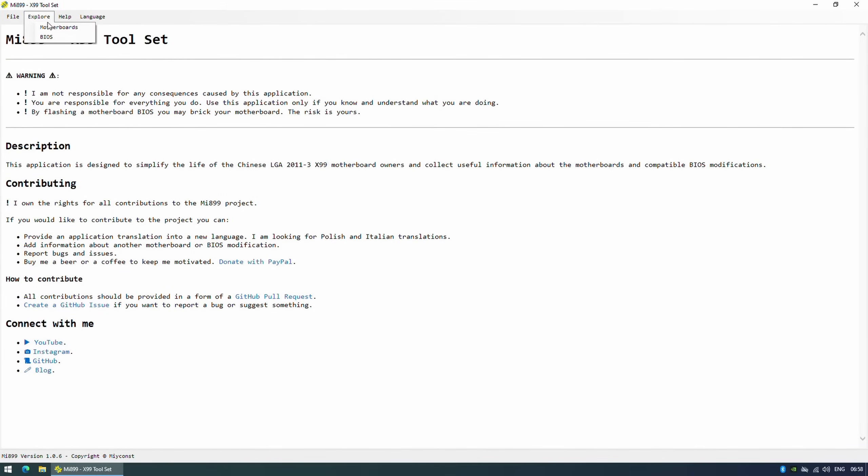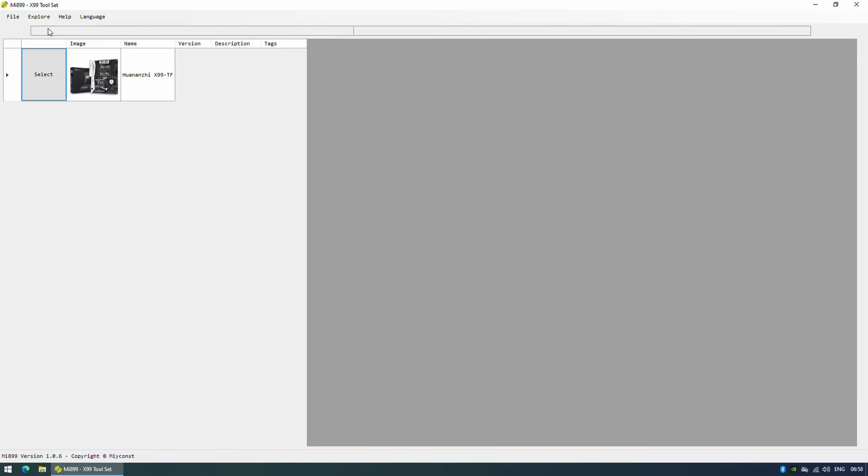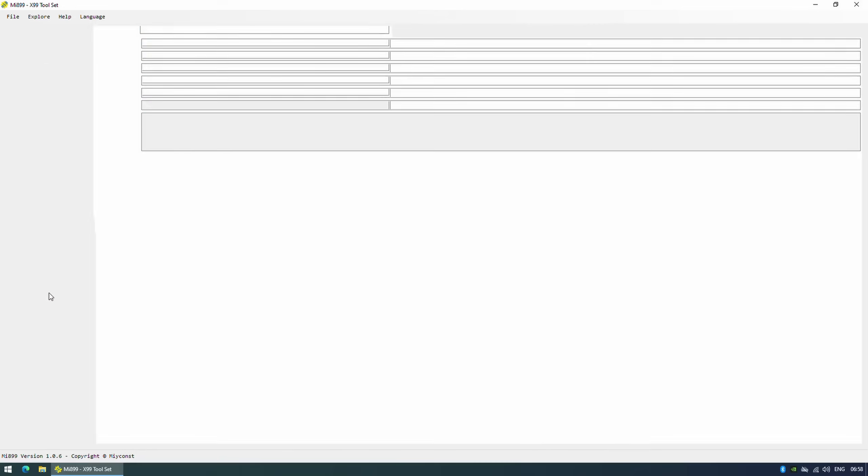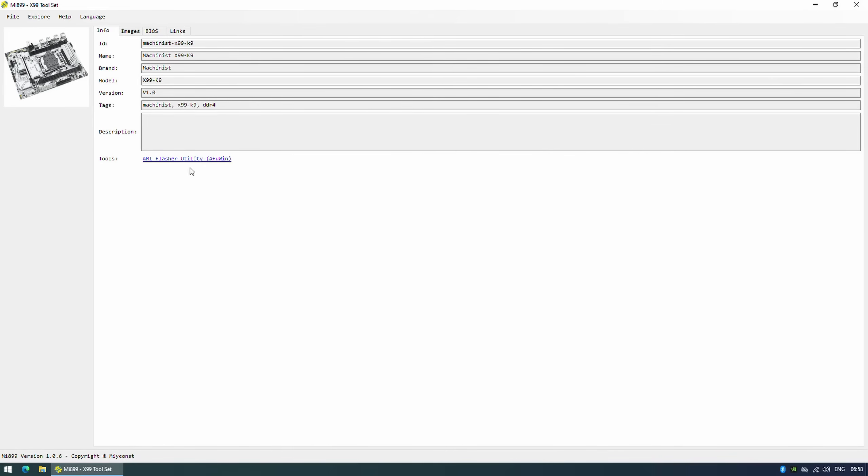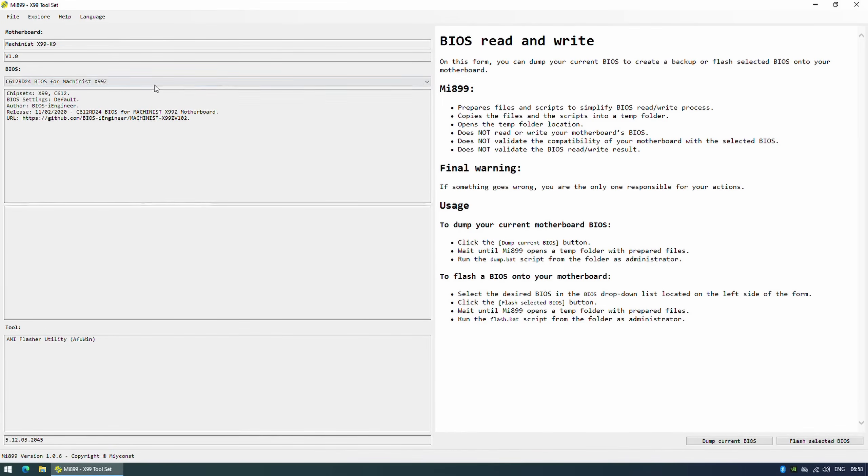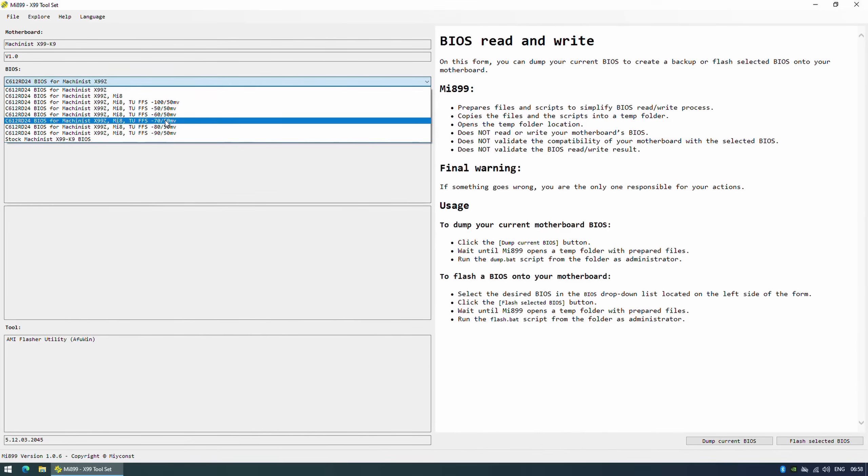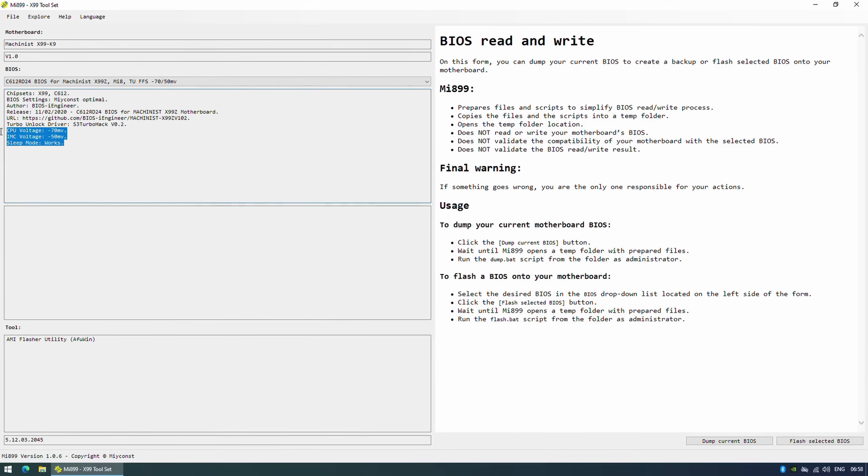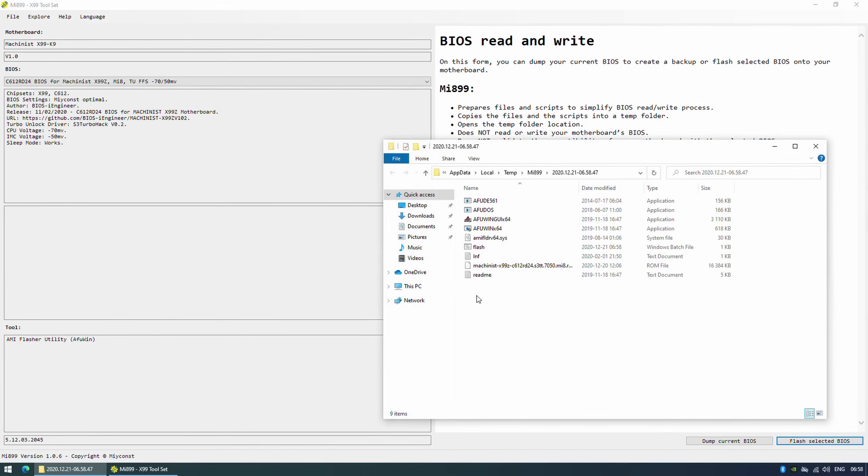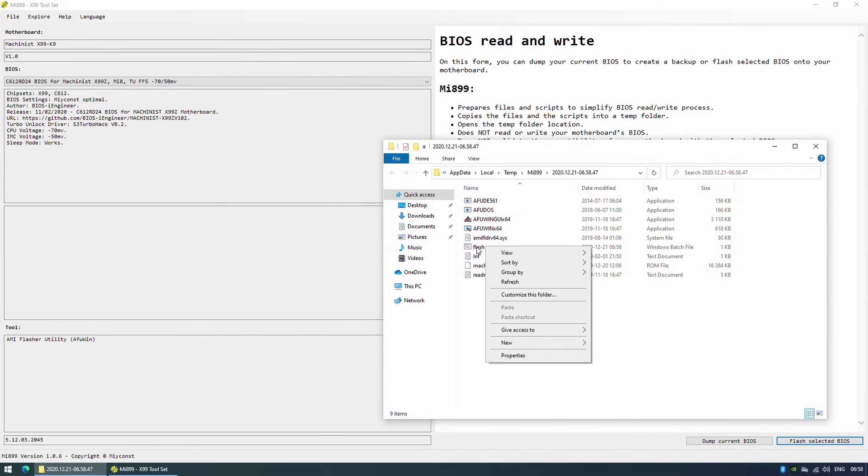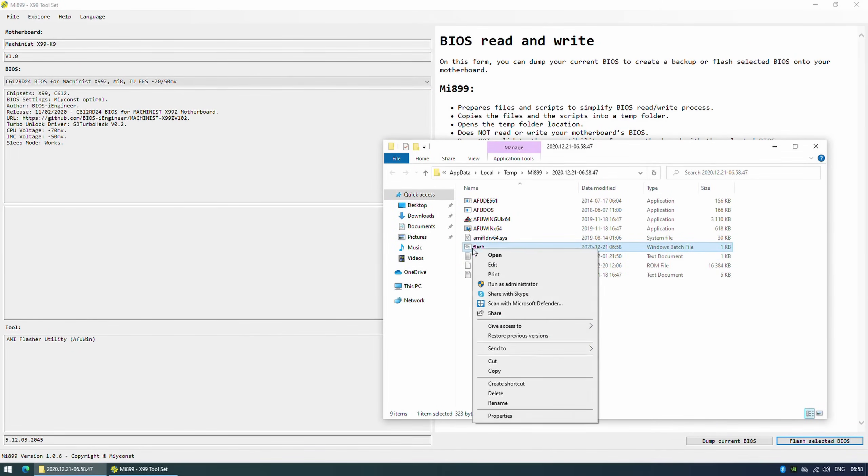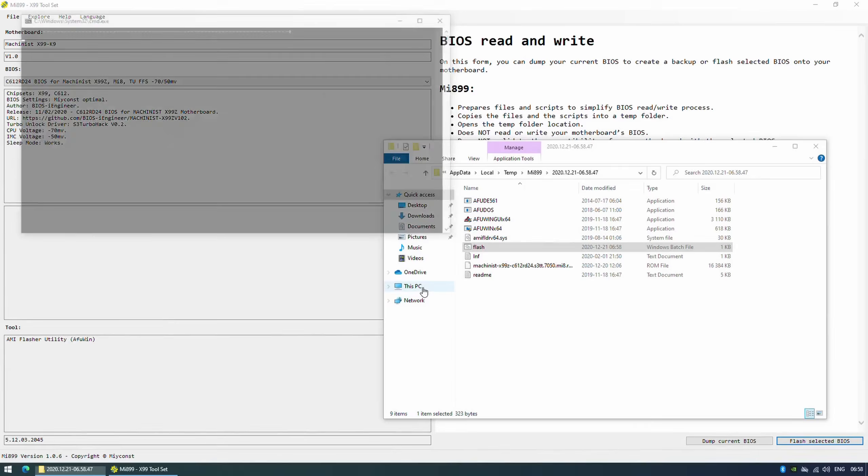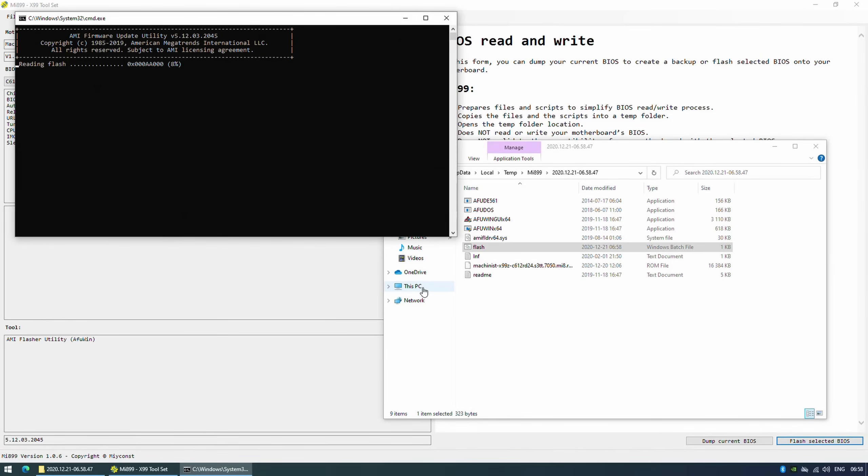By the way, all the tests I have done with the BIOS from iEngineer, which is available on GitHub and in the Mi899 application, as well with the stock BIOS as well with the overclockers.ru BIOS, which is the stock BIOS but with unlocked RAM timings. Thus, you are free to pick whichever BIOS you want, but if you do not have an external USB flash programmer, I would strongly recommend you to stick with the stock BIOS or the BIOS from overclockers.ru, which is the stock BIOS with unlocked RAM timings.